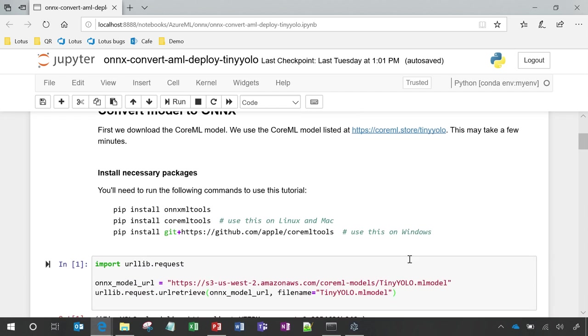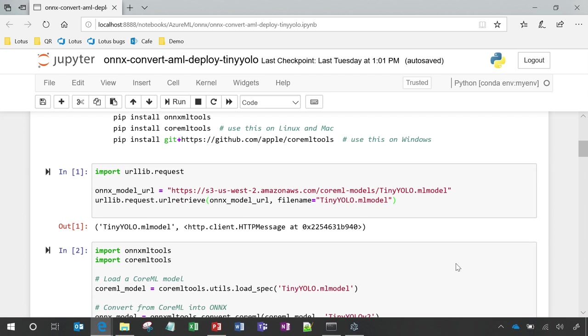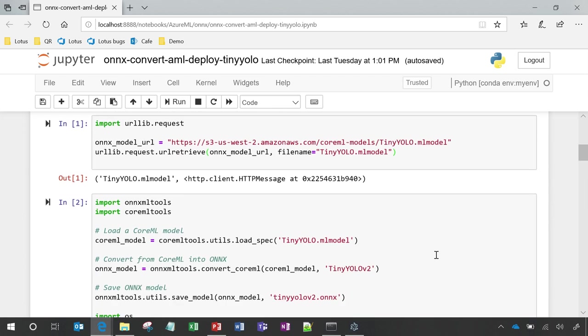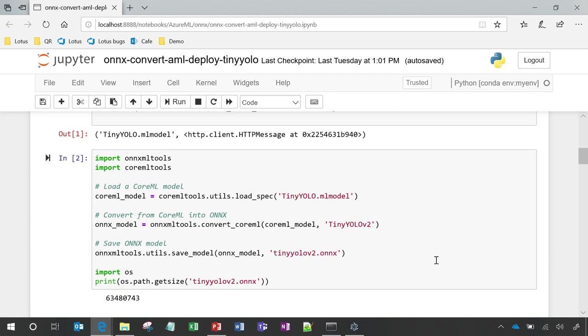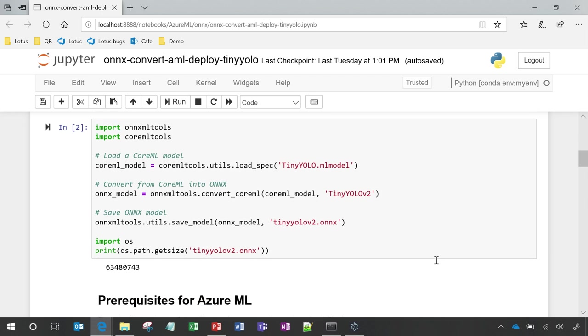First, we will download the model and convert it into ONNX. We are using the open-source ONNX ML tools and CoreML tools to load, convert, and save the model into ONNX format.